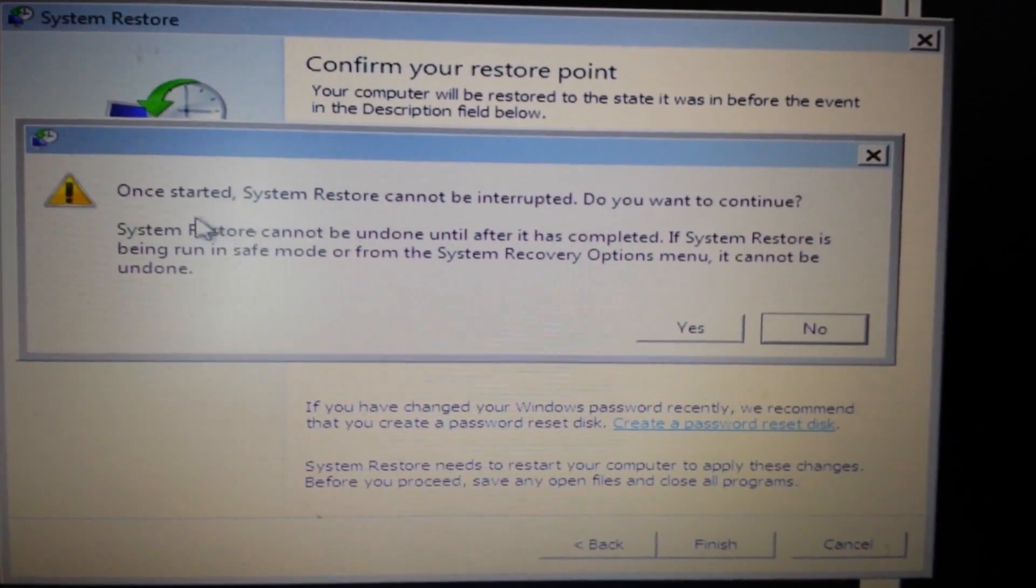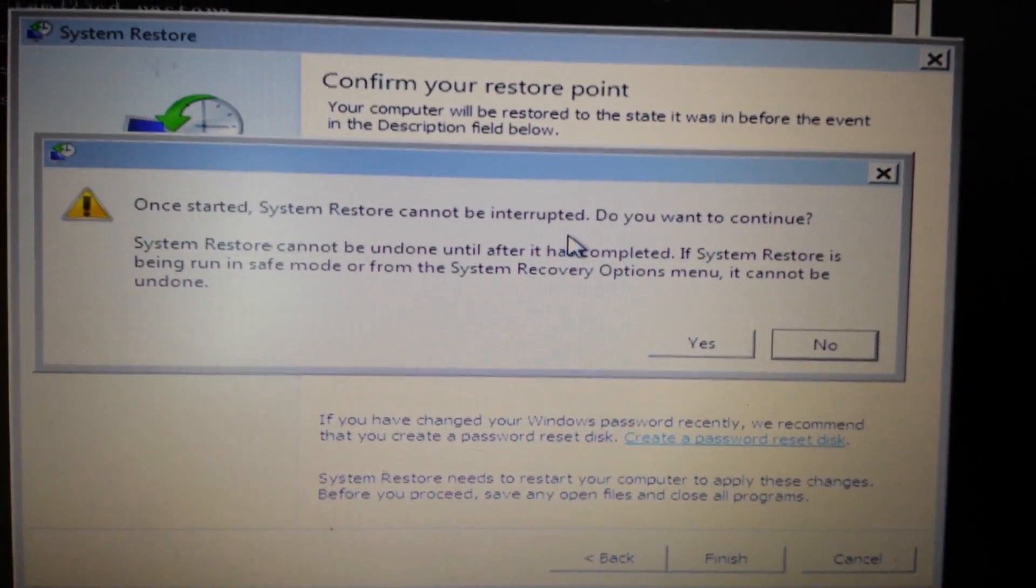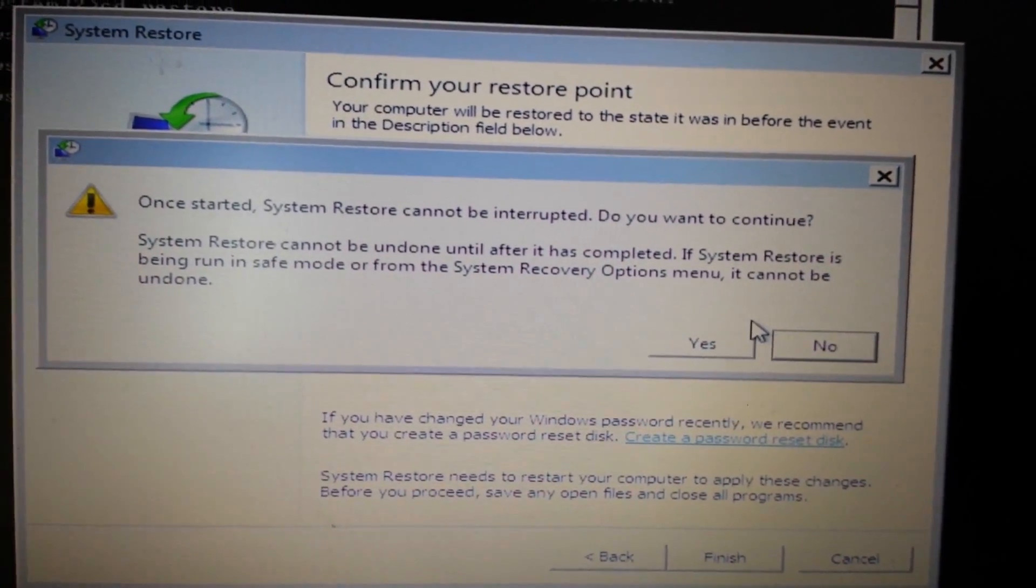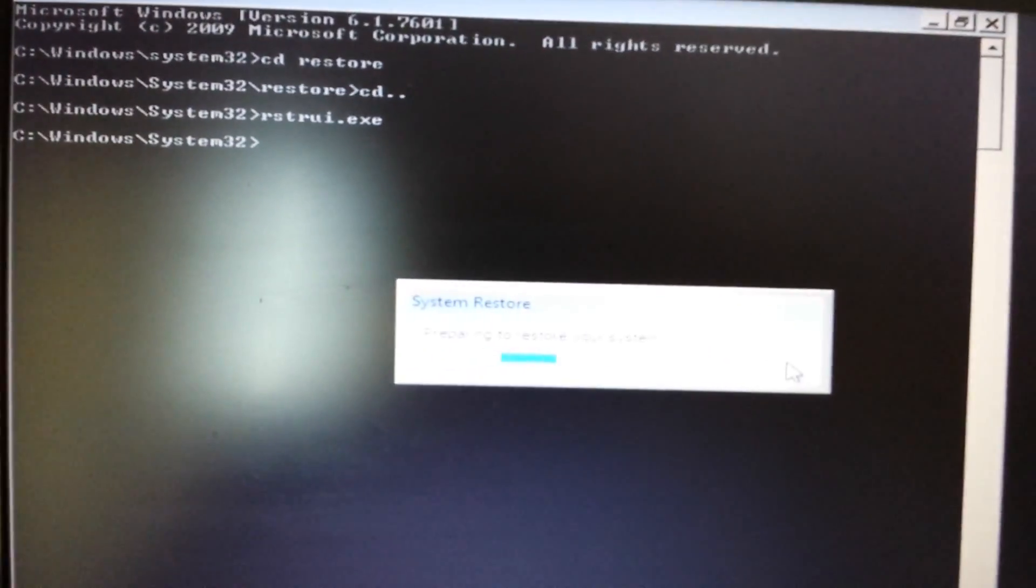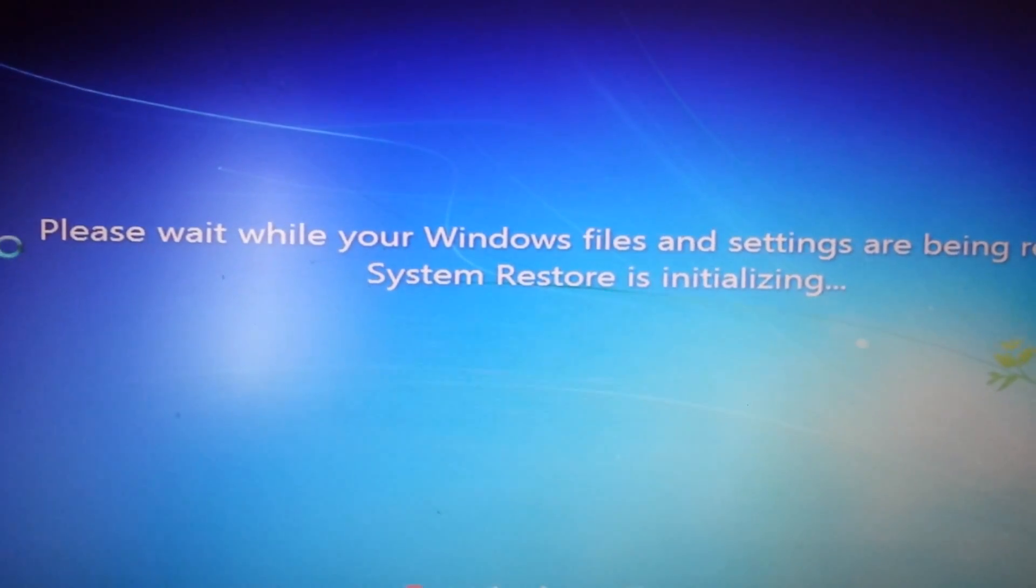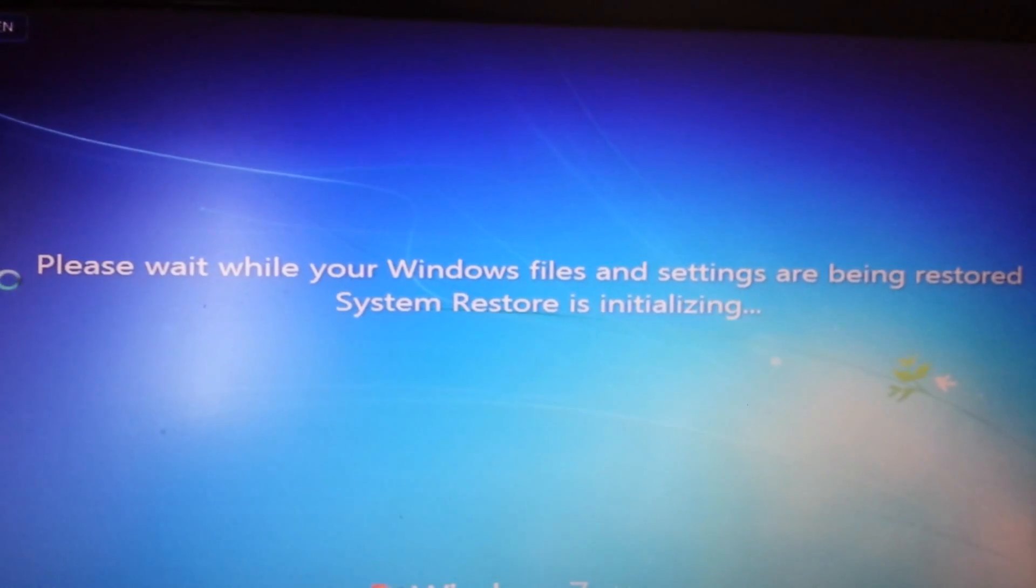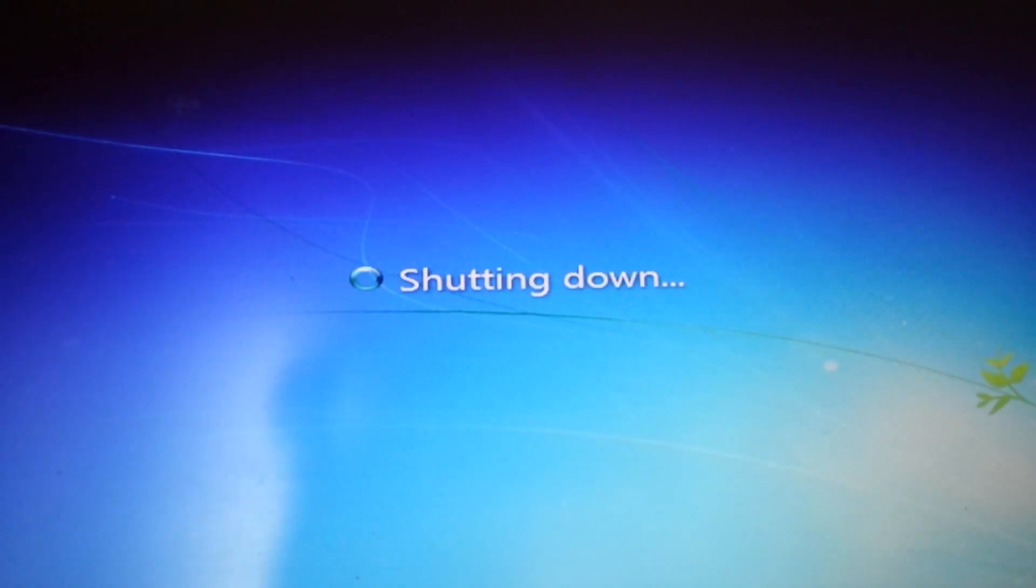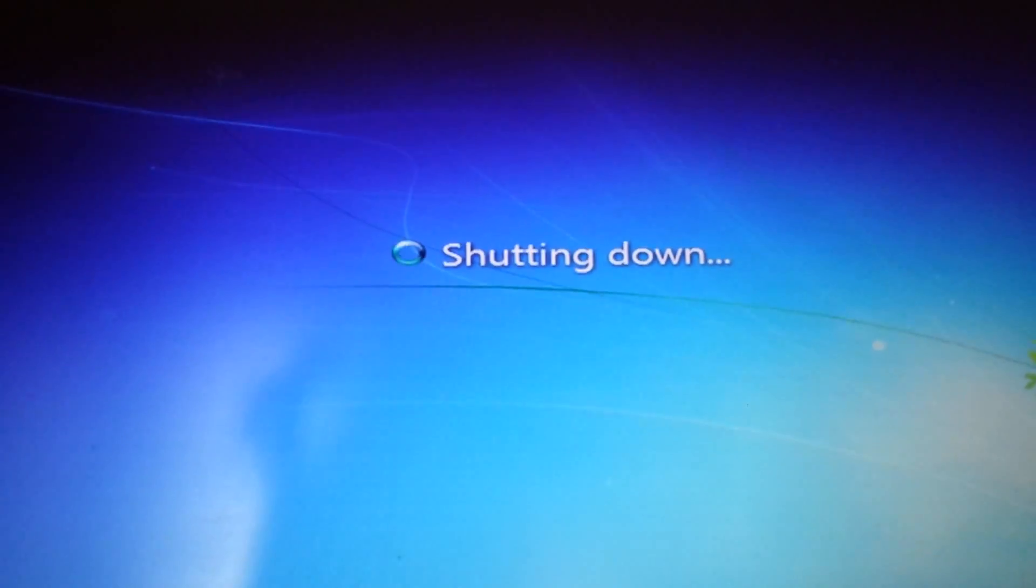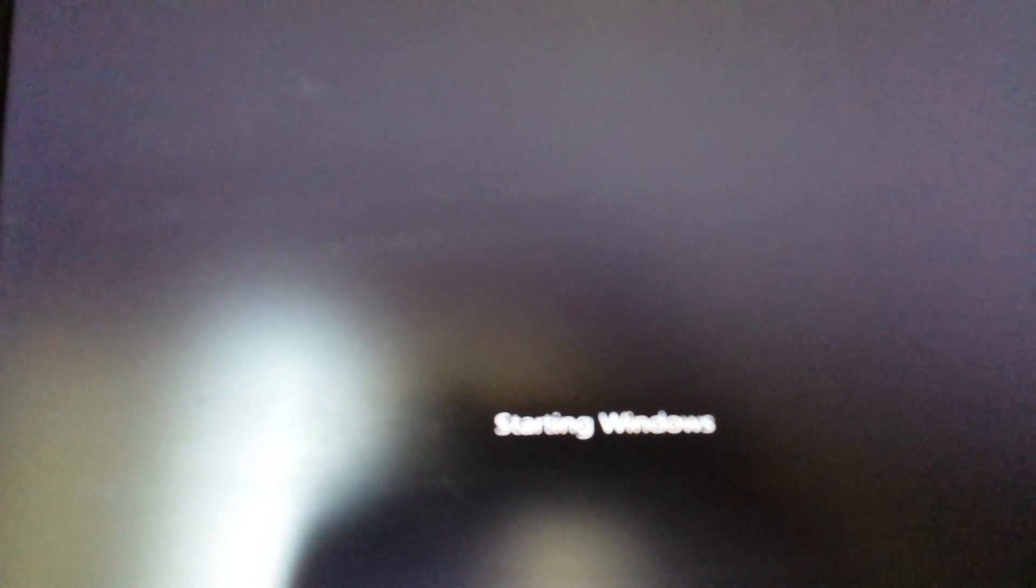And yeah, once this has started, you don't want to interrupt it. So make sure if you have a laptop, your power is plugged in. And then I'm going to click on yes here. And we're going to wait a while here. Okay, finally. Wow, that took like a good 15 minutes, but it's shutting down right now. Let me put it back on pause. Finally, it's booting back up.